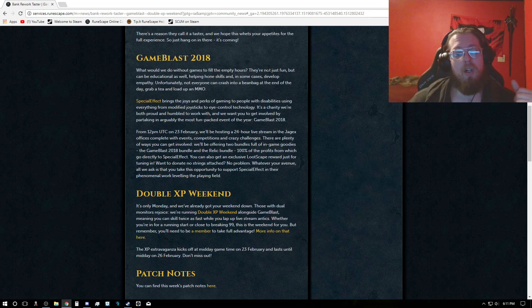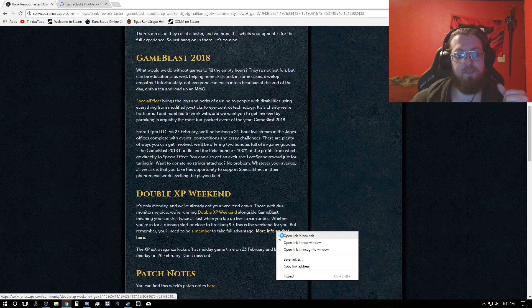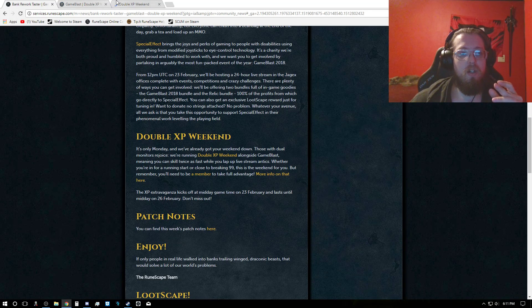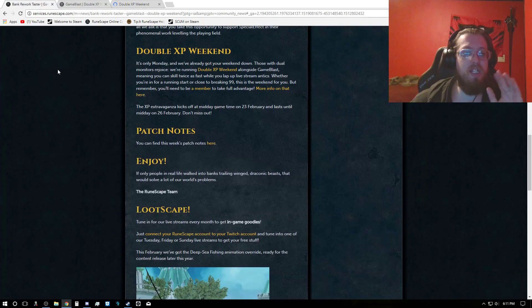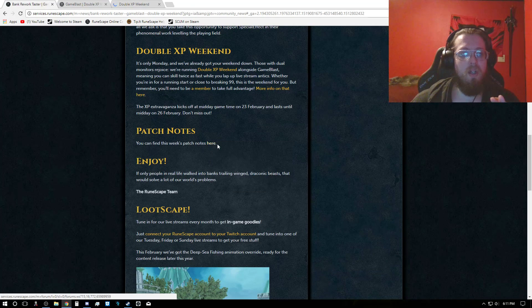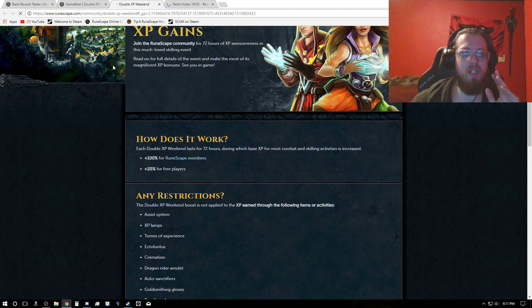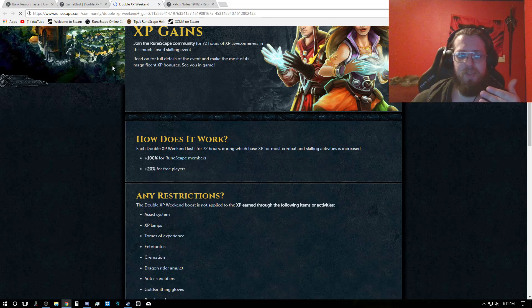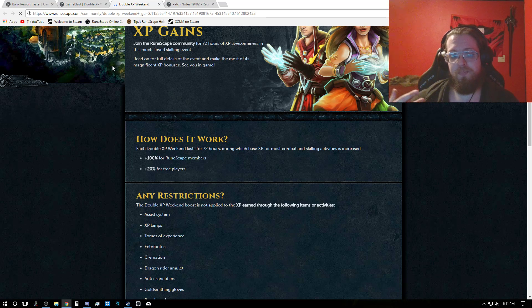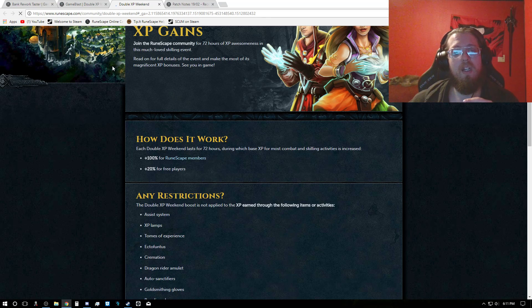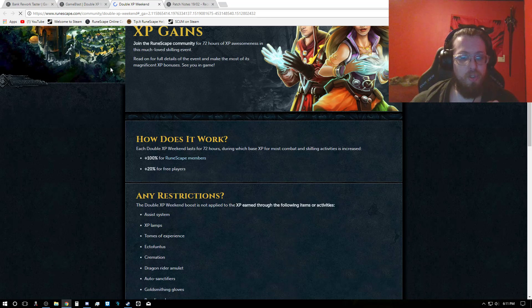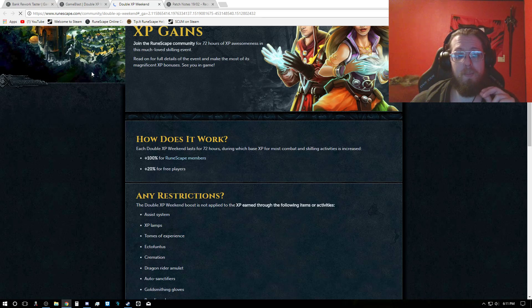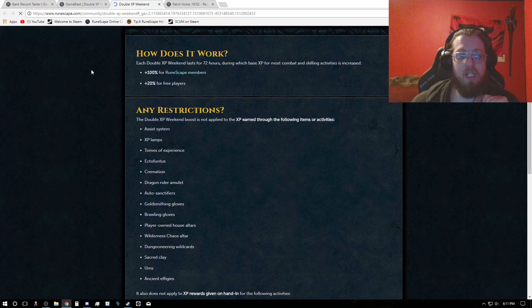Now, I will actually check here to make sure the double XP weekend information is here. So that's actually fantastic news. The double XP weekend restrictions and availability is available for 72 hours. It starts on the 23rd at 12pm UTC and it lasts until the 26th at 12 UTC. And during that time, you have free range. You can get as much XP as you want. There's no restriction. You get 100% bonus XP for Runescape members and you get 20% if you are free to play.